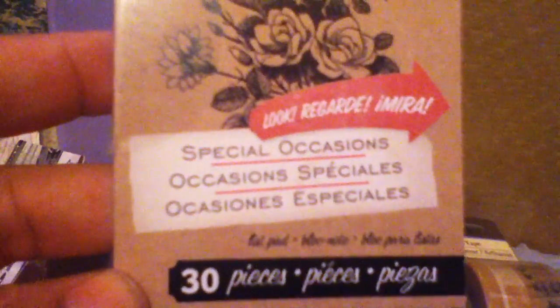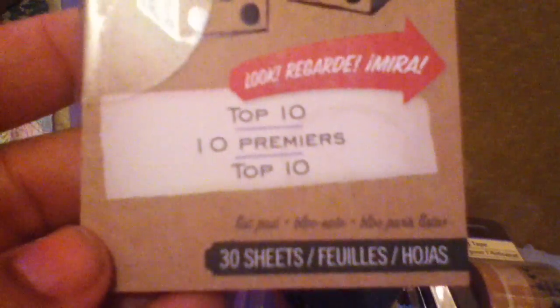And then I picked up some of these Smash Pad things. So I got the Special Occasions one. And there's 30 in there. I think these are $1.99 each. And then I got the Top Ten one. There's 30 in there. I think they all might have 30. So I got that one.